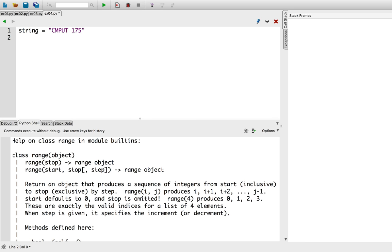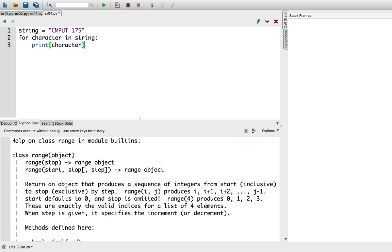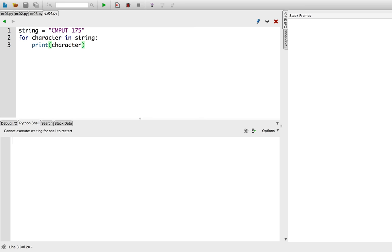Instead of invoking range, I can simply ask for each character in the string, and print out the character. So let's try that.